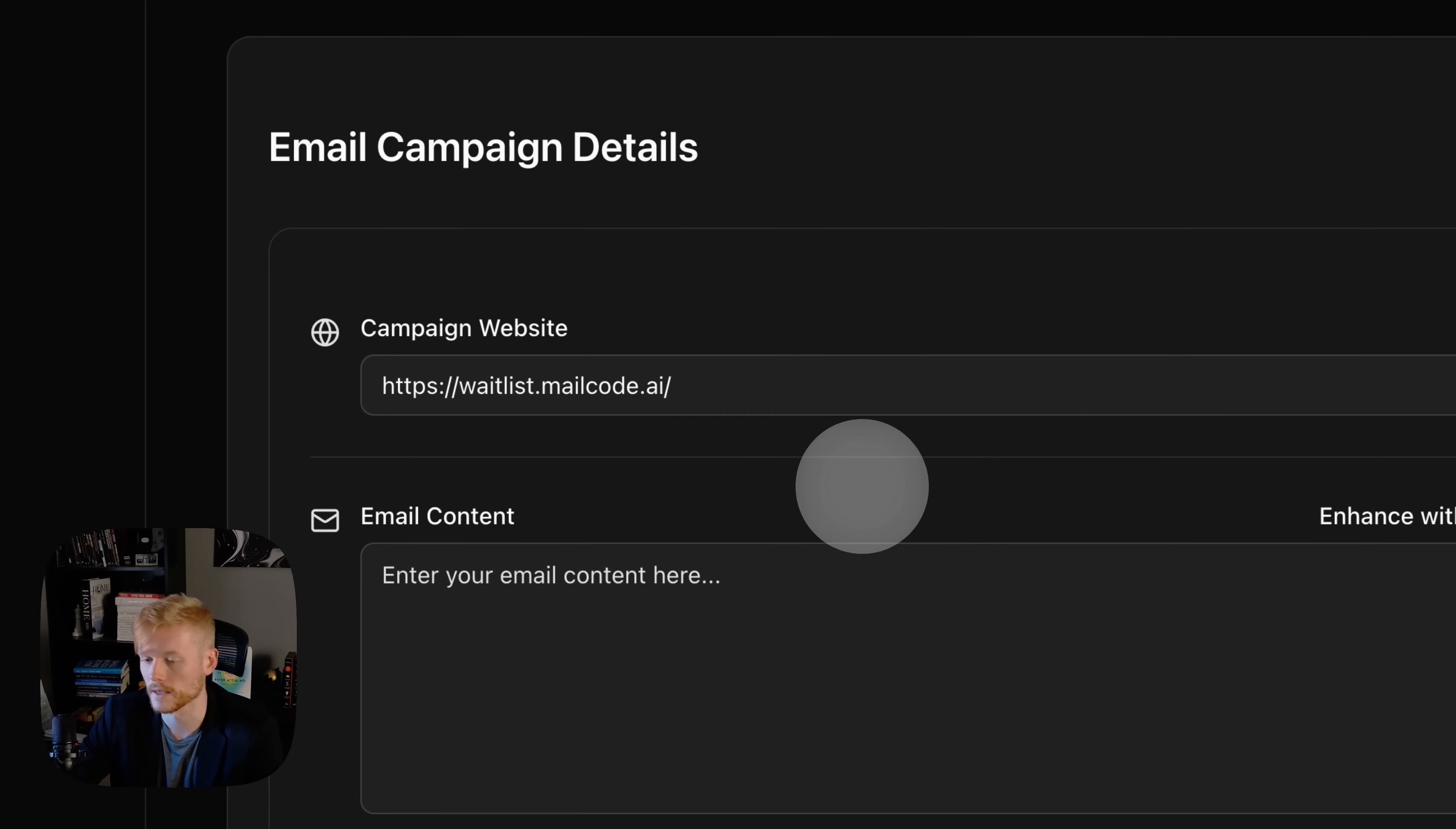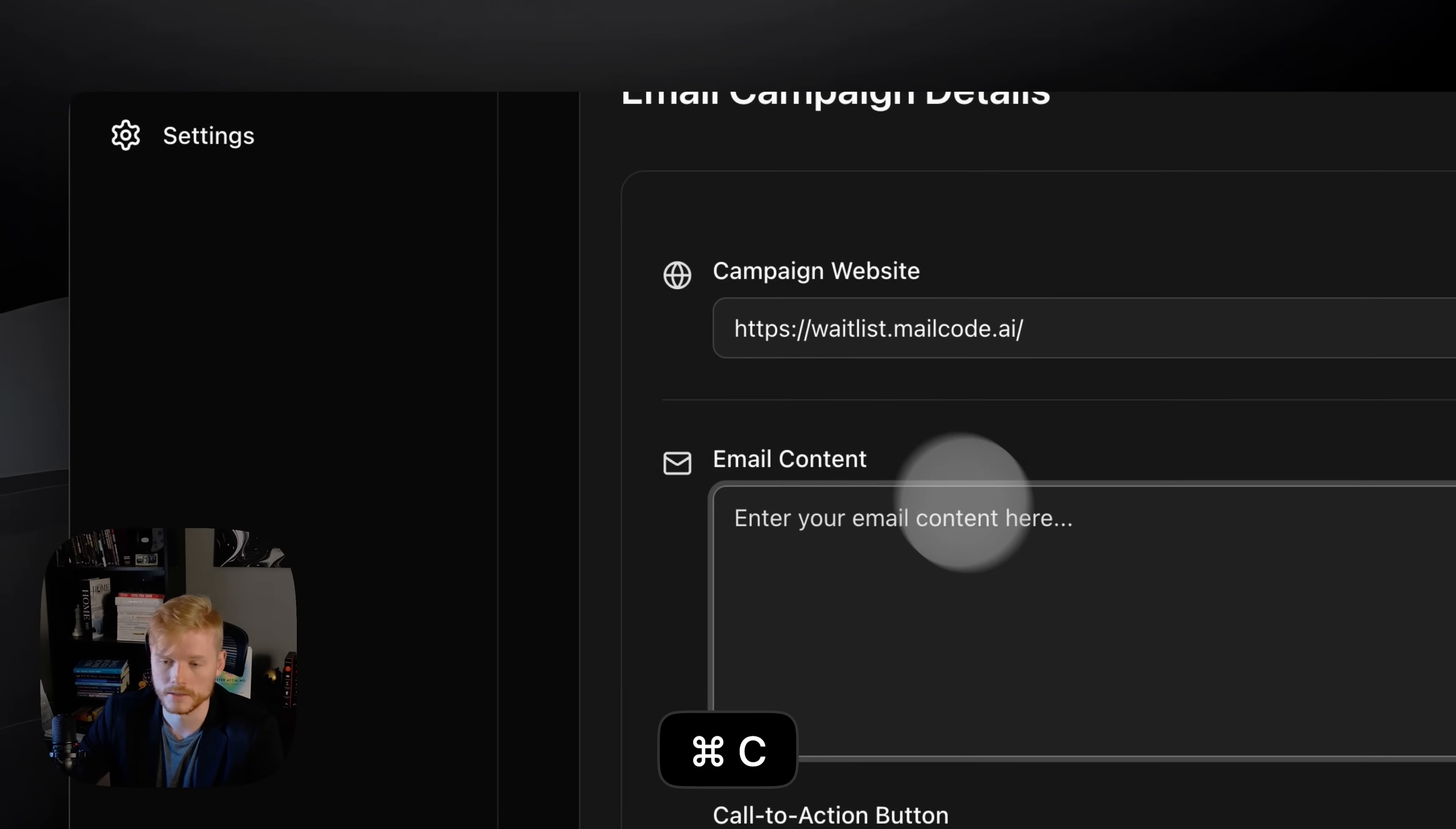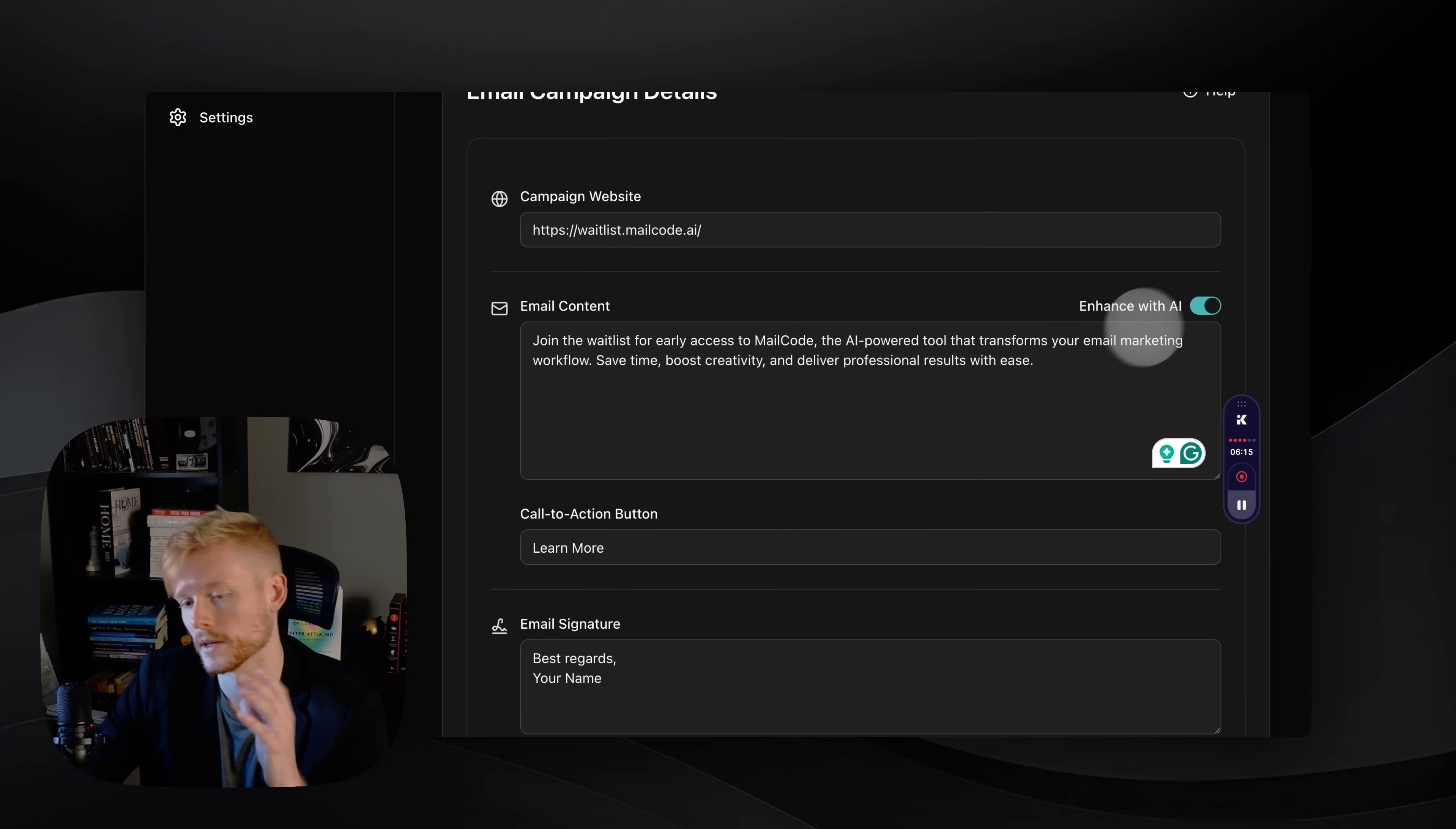You're just gonna enter all the campaign details. In this case, I'm just gonna go to the waitlist page for MailCode where you're gonna be able to register to get into the waitlist. I'm just gonna add that as the campaign website, and this is gonna generate the URLs and the buttons for your campaign. Here I'm just gonna add a quick draft about MailCode. You can add as much content as you want here.